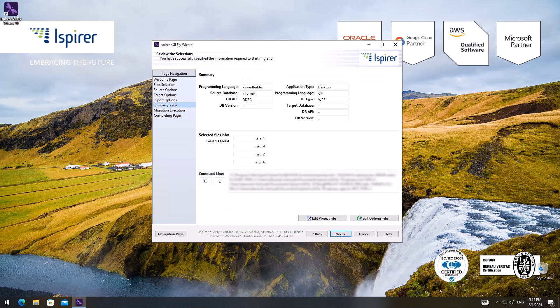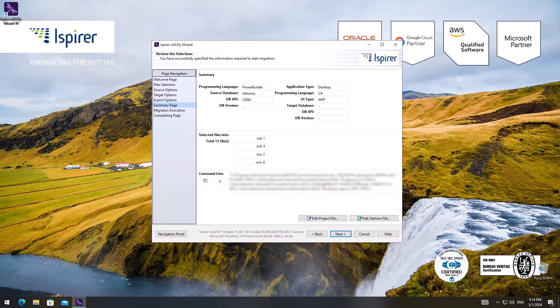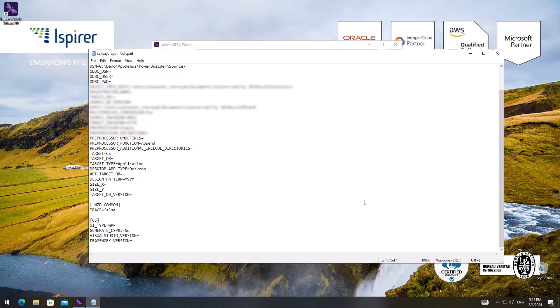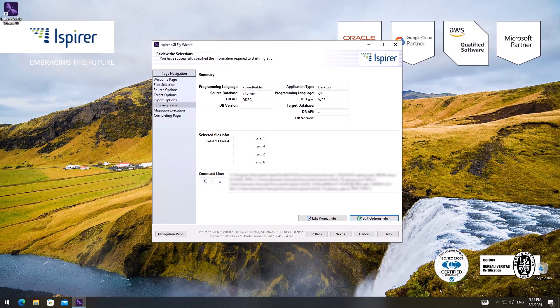Now on the summary page you can see all the migration settings that have been adjusted, as well as the command line at the bottom. By clicking the edit options file button, I will see the SQLways.any file with the selected parameters. There is also a possibility to schedule the migration in command line mode if needed.